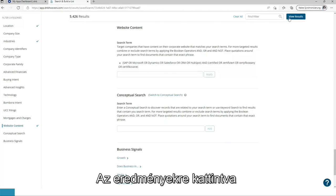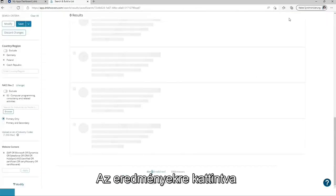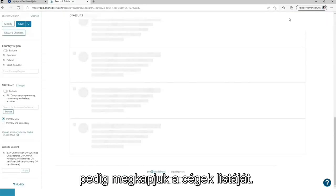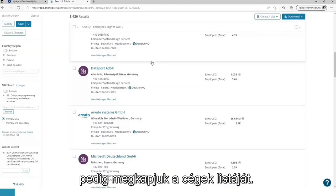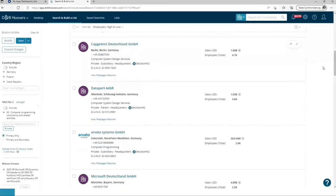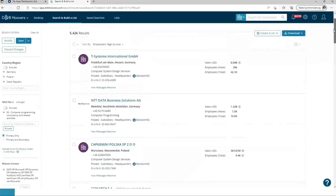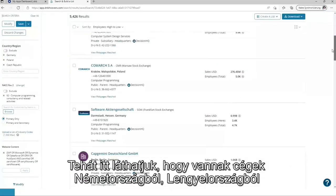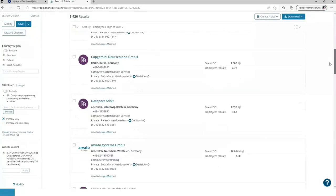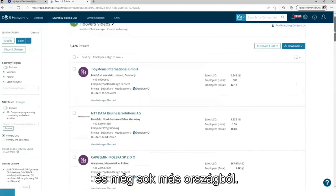And when clicking on results, you receive the list of companies. So here we can see we do have companies from Germany, Poland and many more.